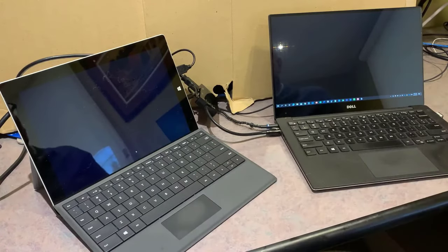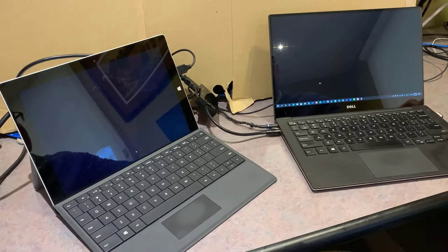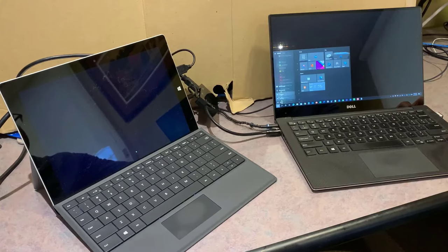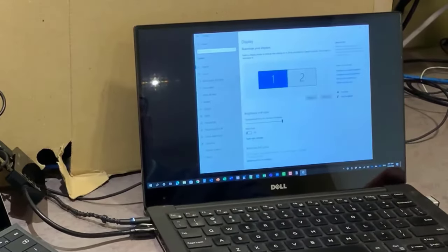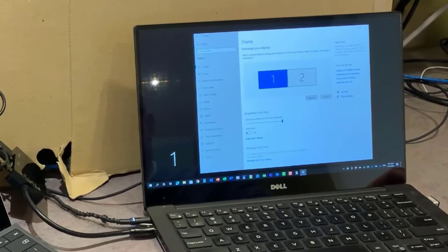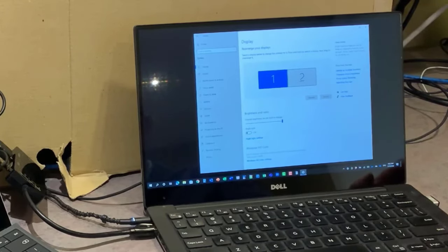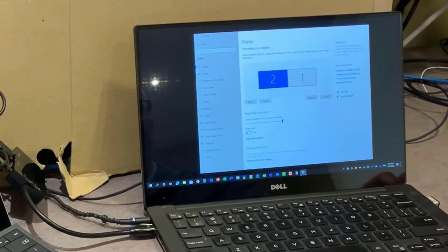My primary laptop now recognizes it has a second screen. On my primary laptop, I'll go into Windows Settings, then System, and it shows the display — Display 1 and Display 2. Click the Identify button to see which is which. If the arrangement doesn't match the physical layout, just grab the display icon and move it to the correct side, then click Apply.